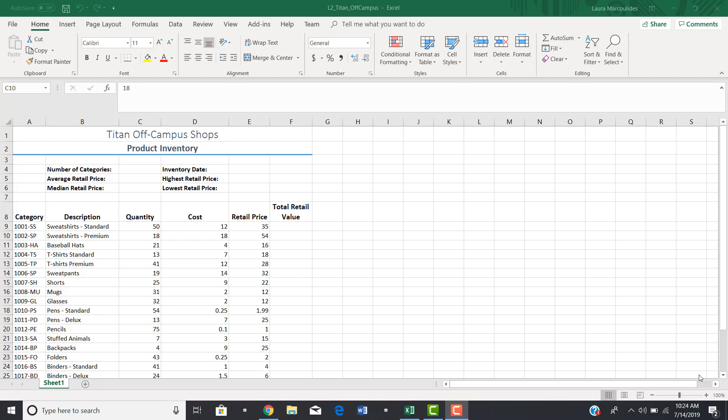This short video shows you how to find help in Excel 2019, as well as how to insert a header and footer in Excel 2019.